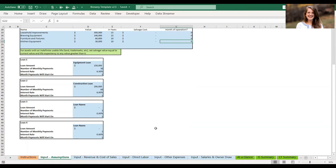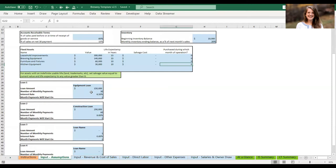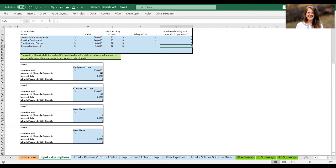The last thing on the input assumptions tab is loans. Any loans you're taking out to open the business — mortgages, equipment loans, construction loans for significant leasehold improvements, small business loans — you can enter up to four here with their amount, number of monthly payments, interest rate, and first month payments begin. The model assumes you receive the cash from the loan the month before payments begin, which is the typical pattern, so for month one payments, the cash is received in month zero.